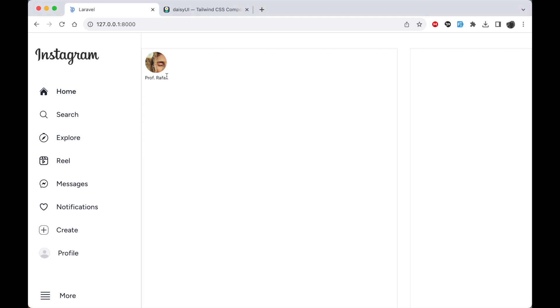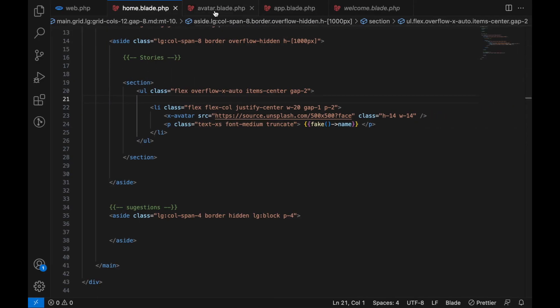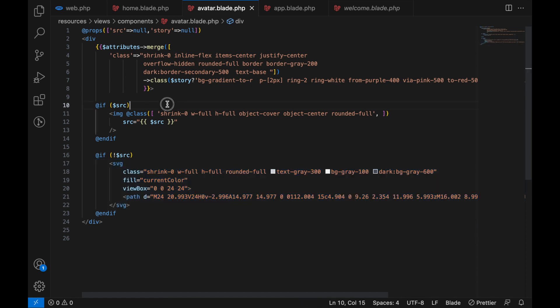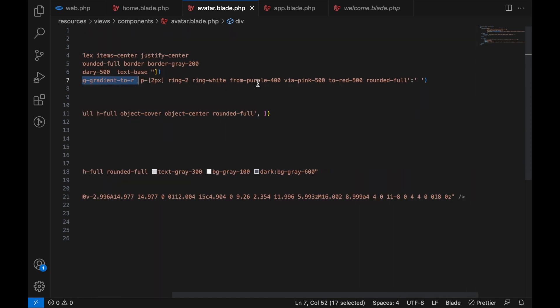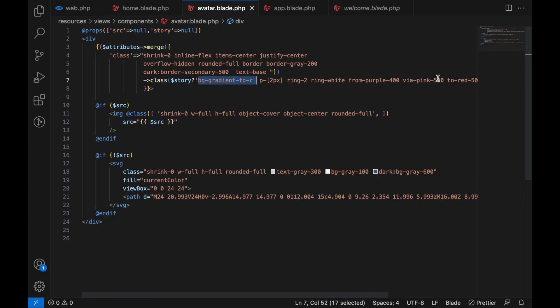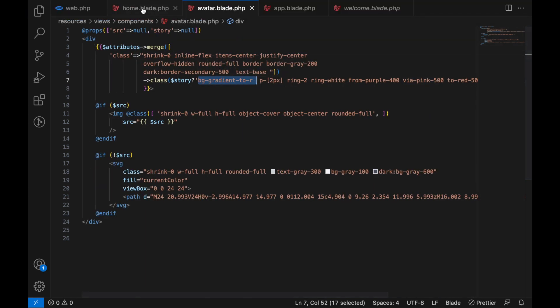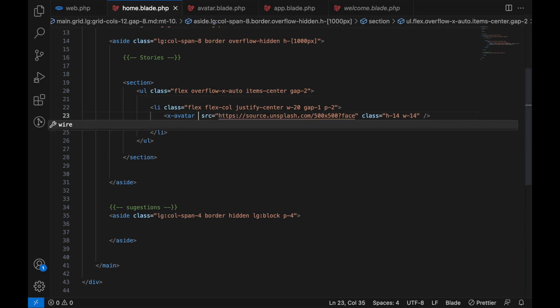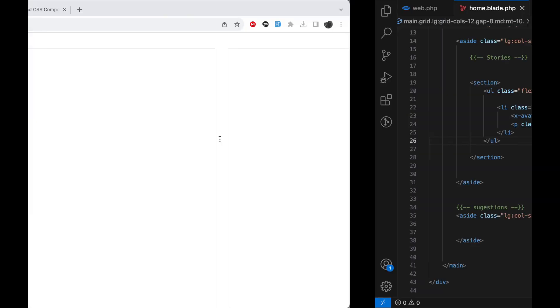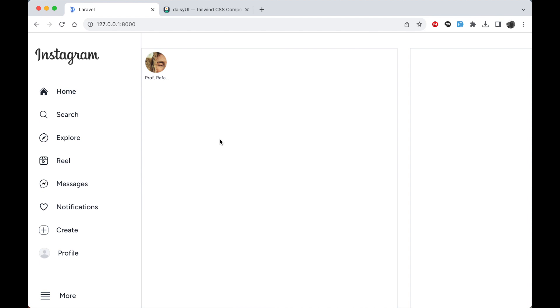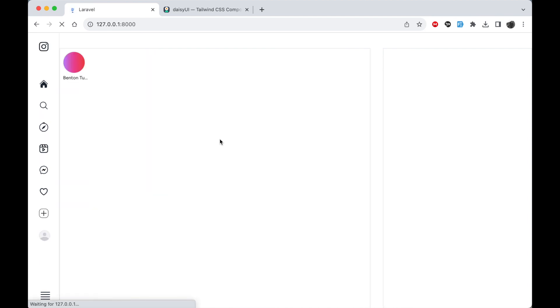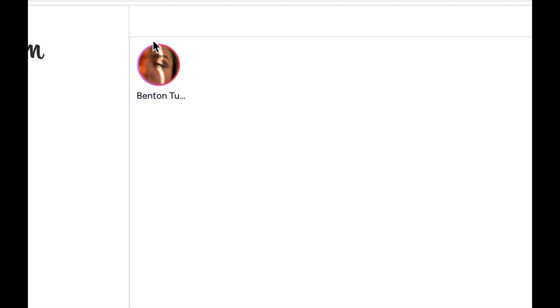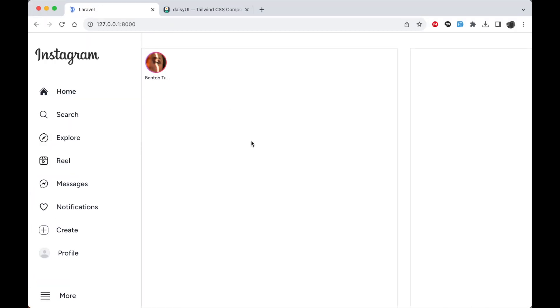Now let me show you one other feature I added in the image avatar which is actually good. In the avatar you see that if it has this variable story, if your story just going to add some gradient border just like Instagram does it. So let me show you how this works. In here we can just add this story like that. And then if we go and refresh you see that we have this new ring around the image which is showing that this person has a story.